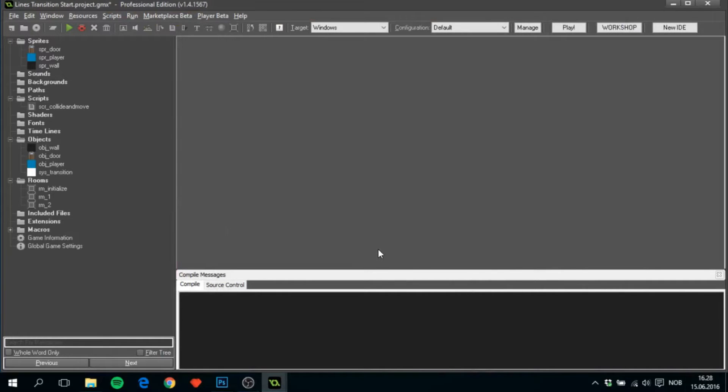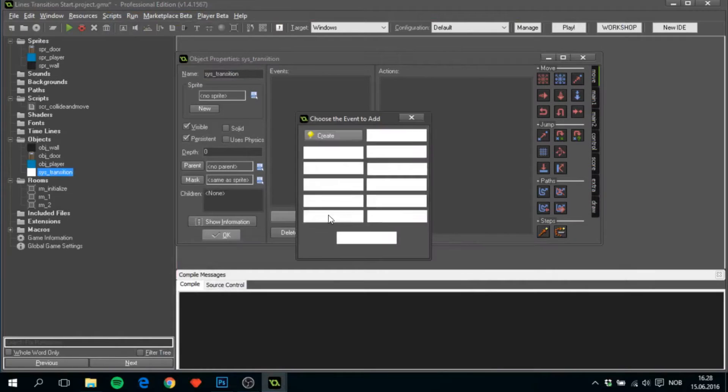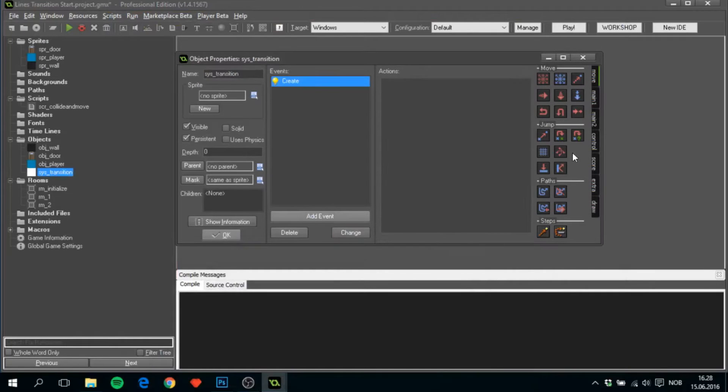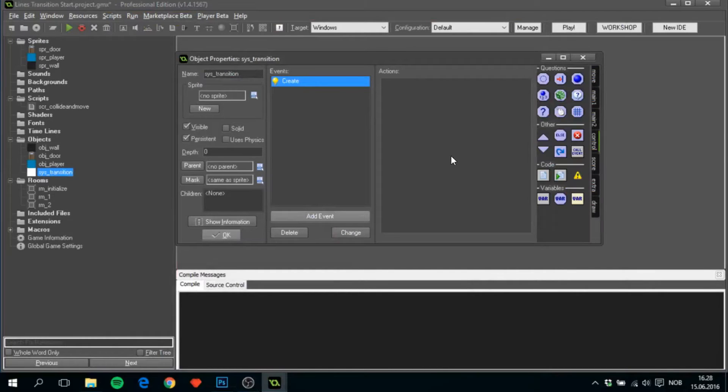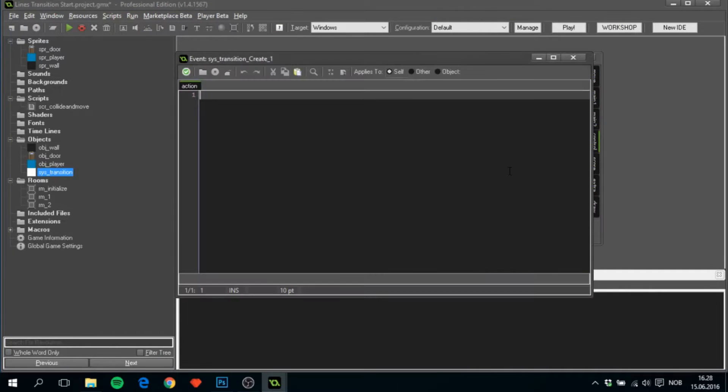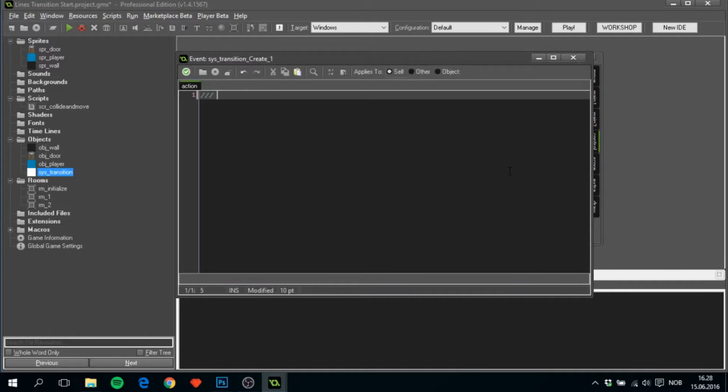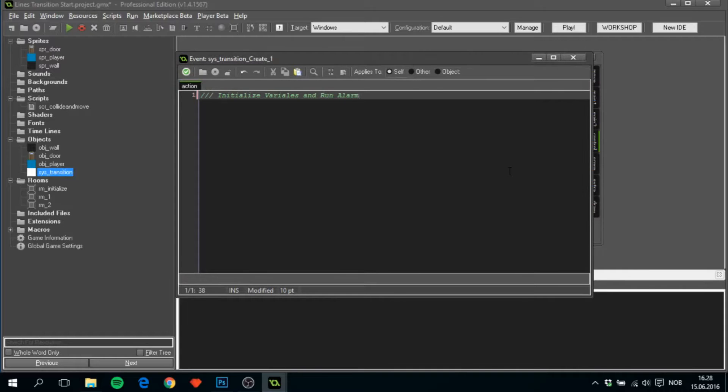To get things rolling, we want to open SysTransition, add in a create event, and drag in some code. Call this initialize variable and run alarm. This alarm will, after the alarm has been run that we're going to create in a minute, it will be determining the amount of time the transition will take and whether it's horizontal or vertical, because this cannot be taken care of in the create event.